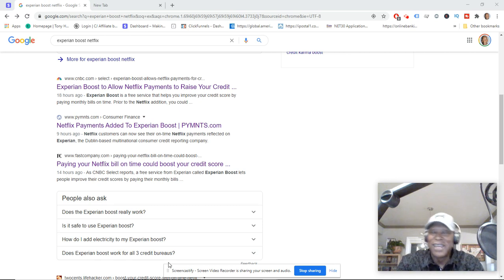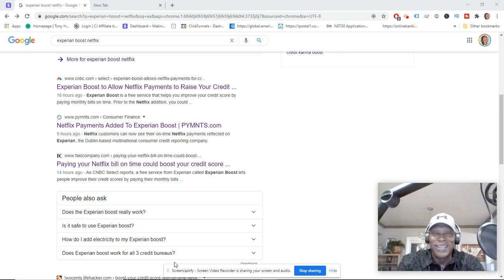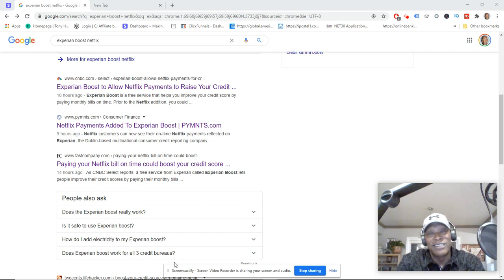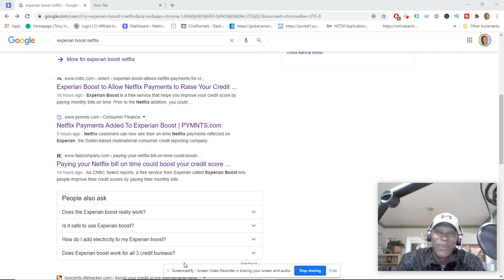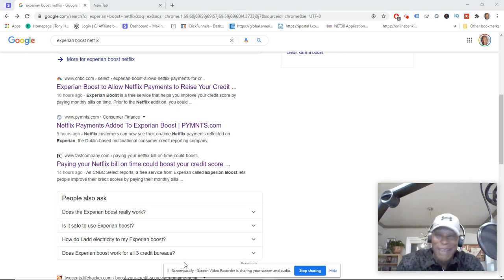If you paid your Netflix bills on time, and look, we've been doing a lot of binge watching, right? So now the binging you've been doing actually could pay off for you, but you need to make that payment on time.